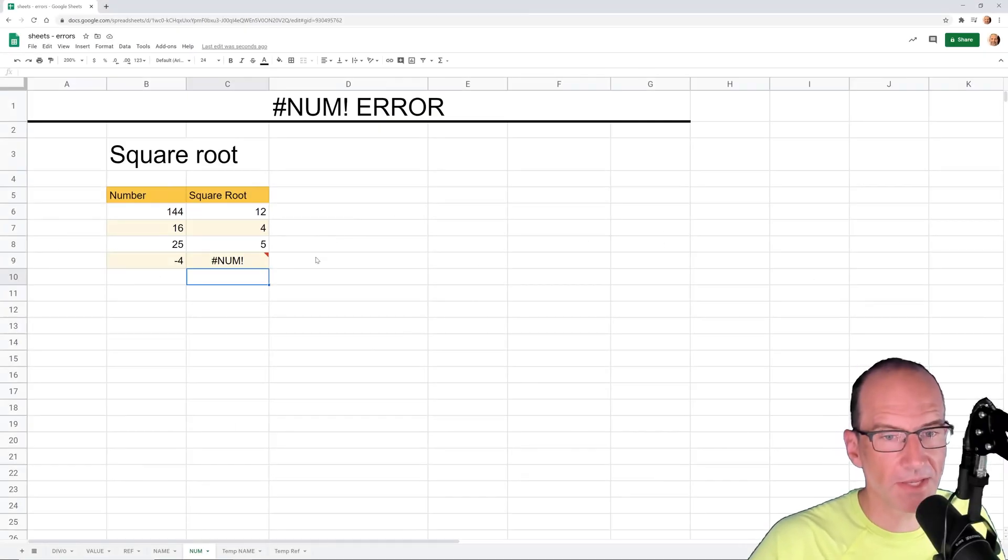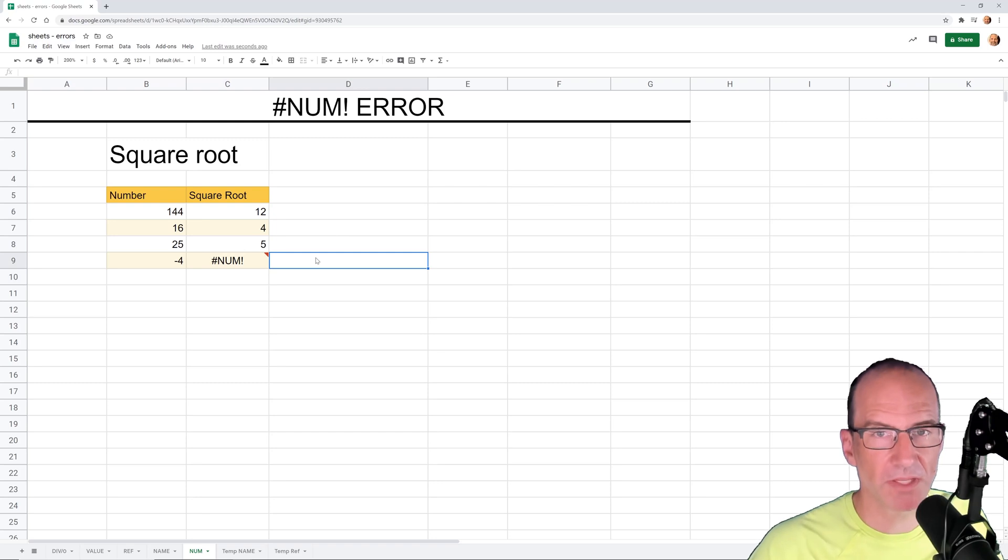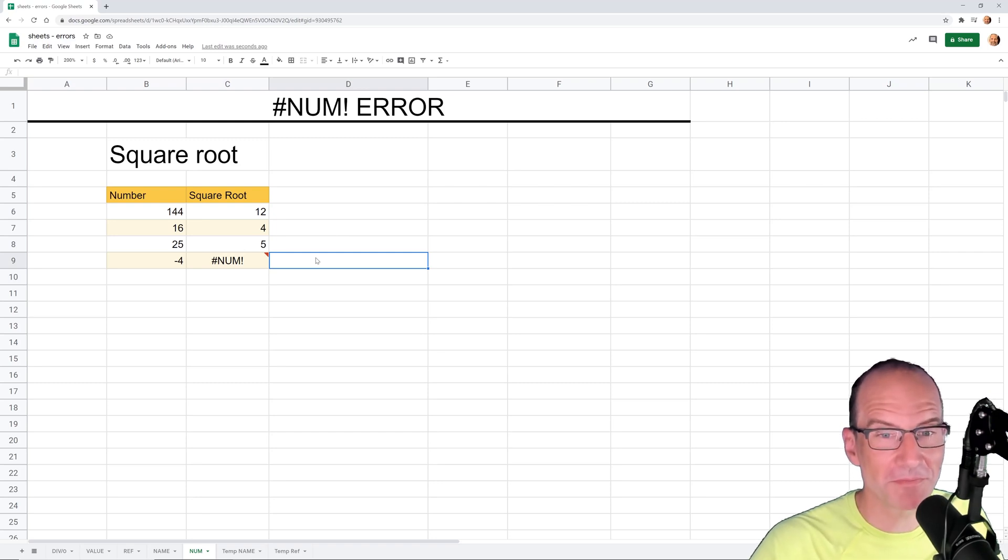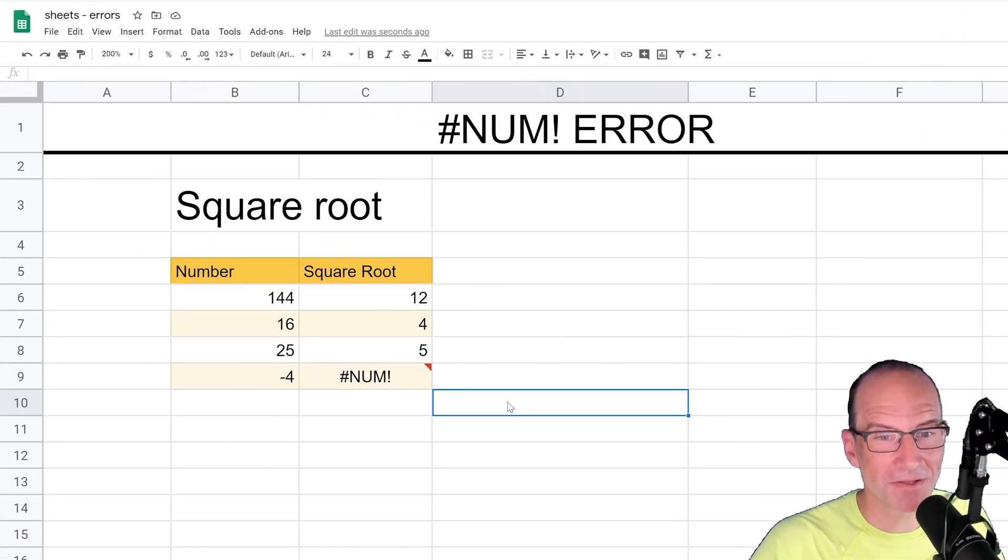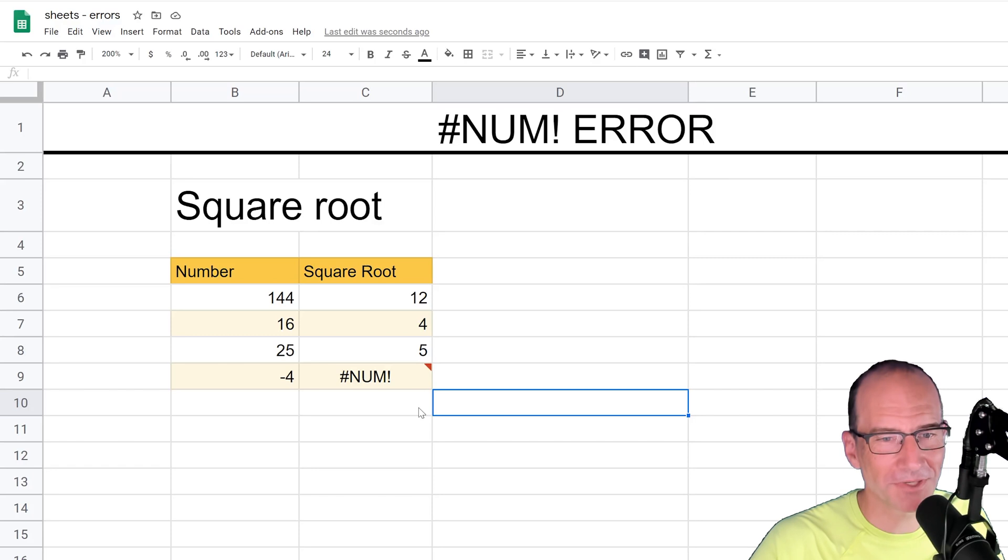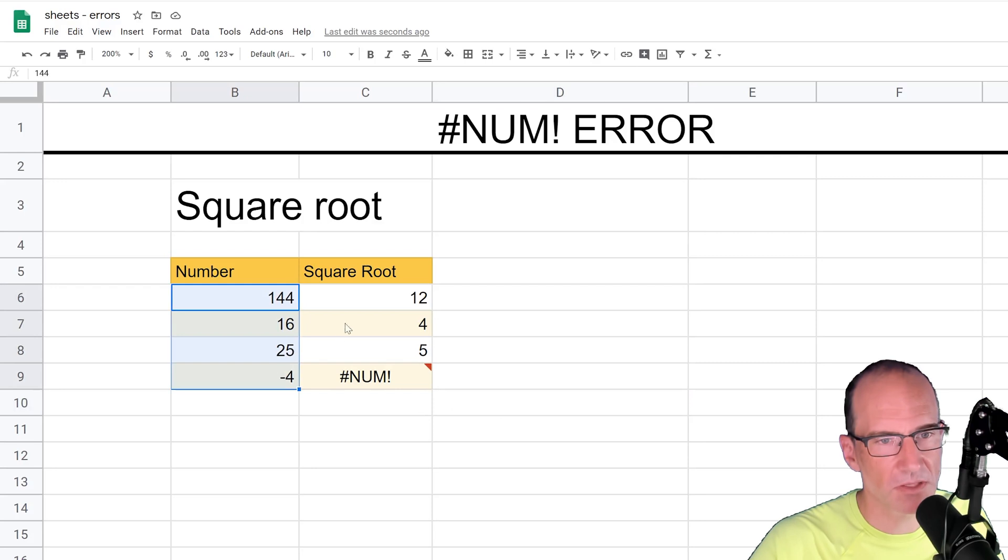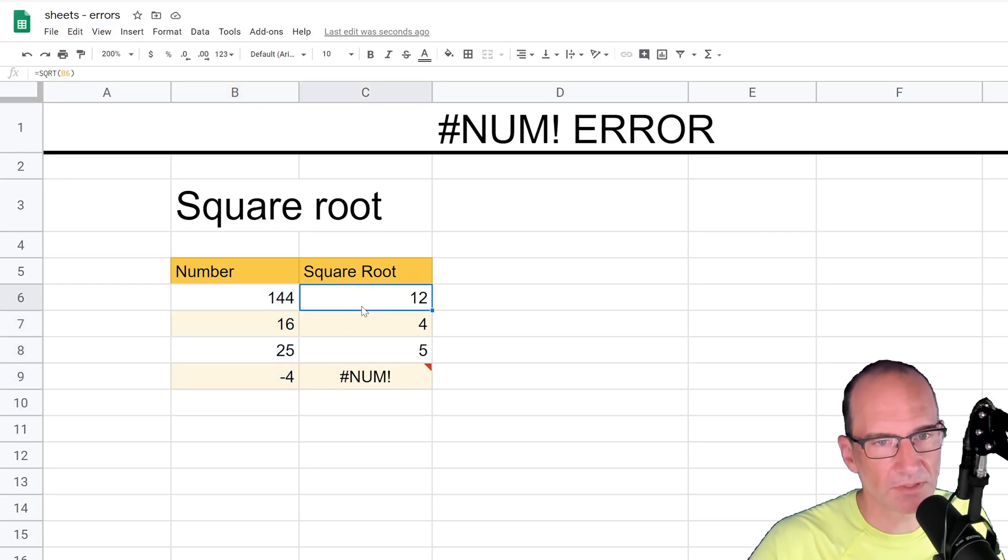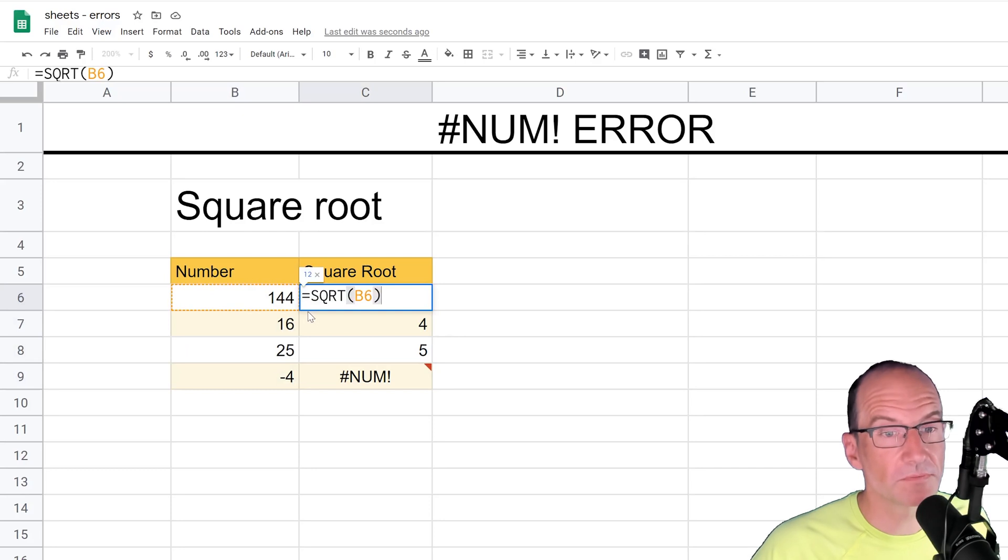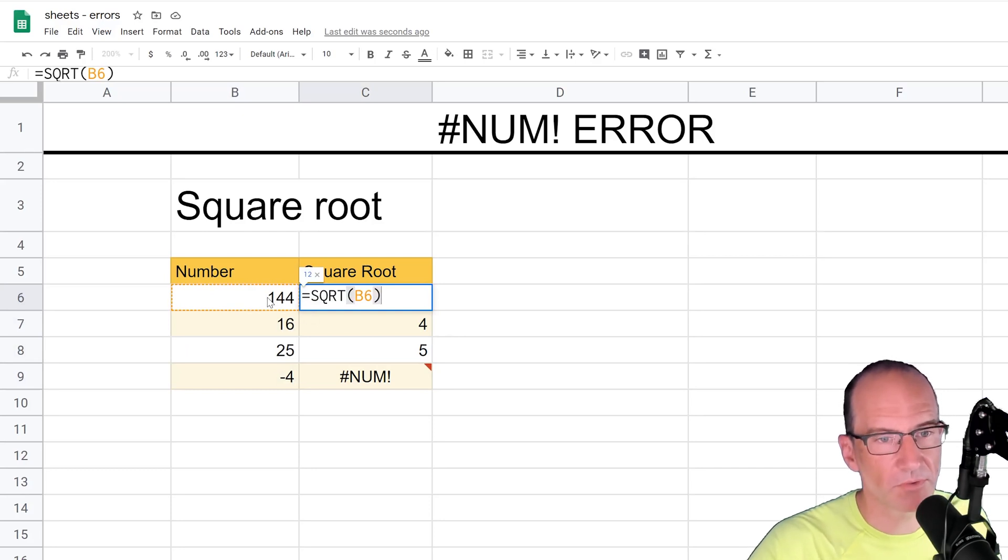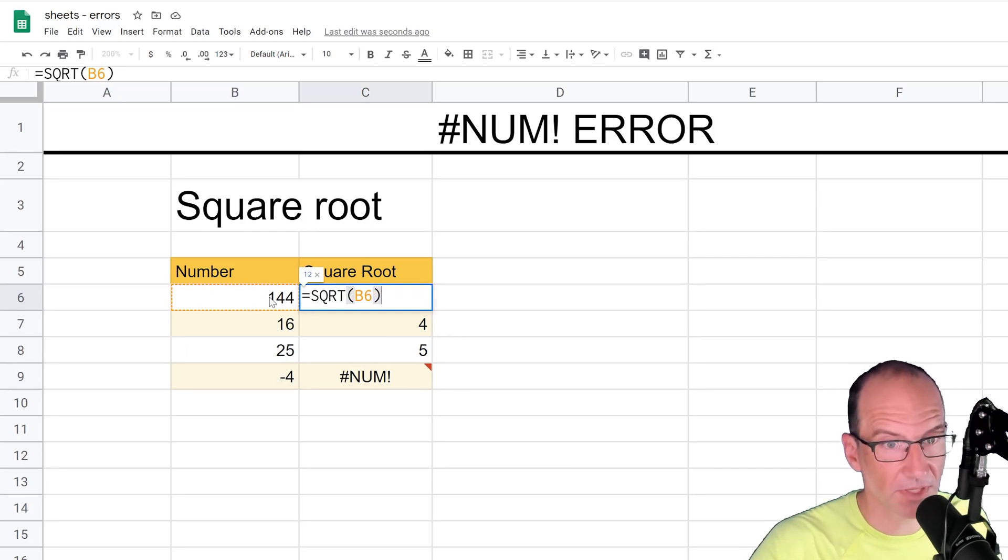So the first way in which it can happen is kind of an easy mathematical example. If you remember middle school, high school, whenever you learned it, we're taking the square root of the numbers in this column. So if I double-click in C6, we're using the square root function, and we're just doing the square root of 144 in this circumstance.